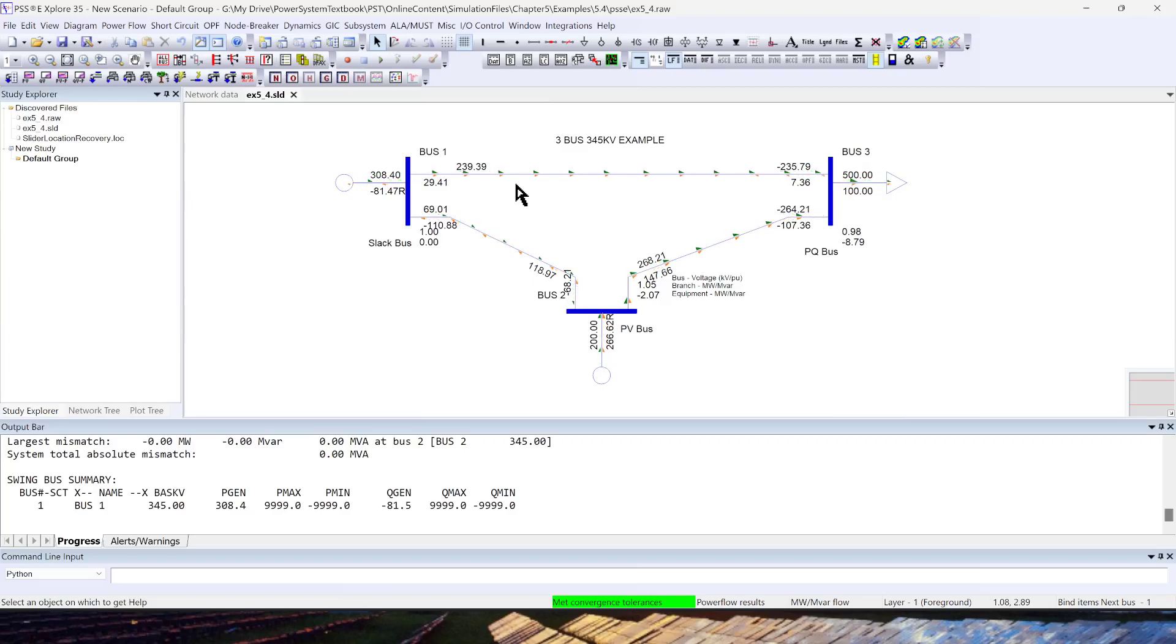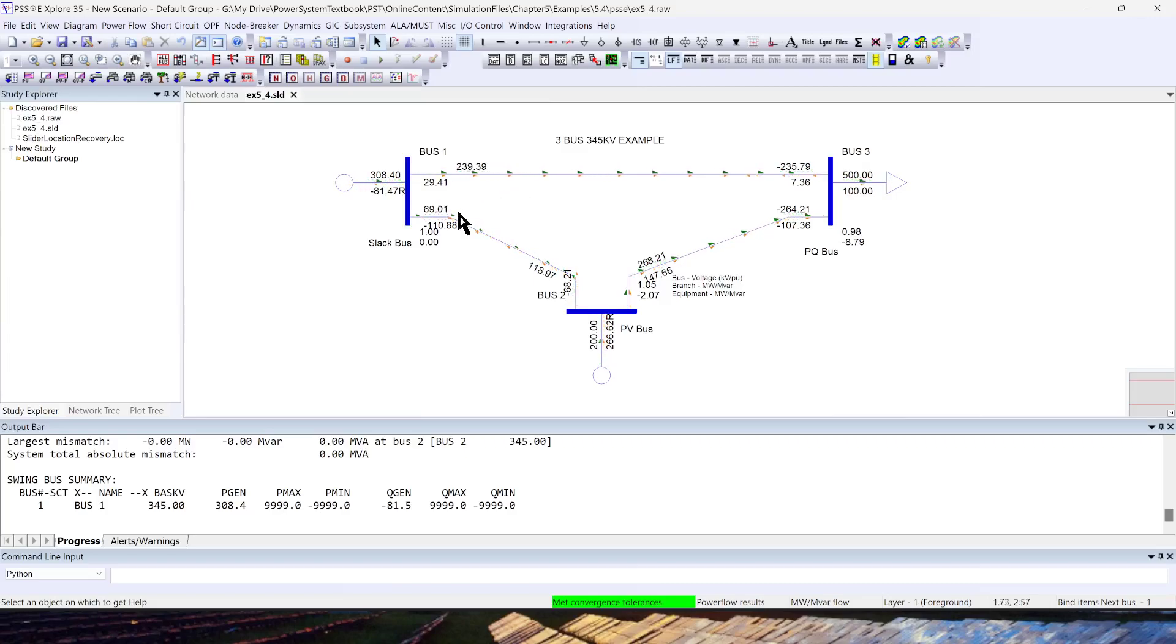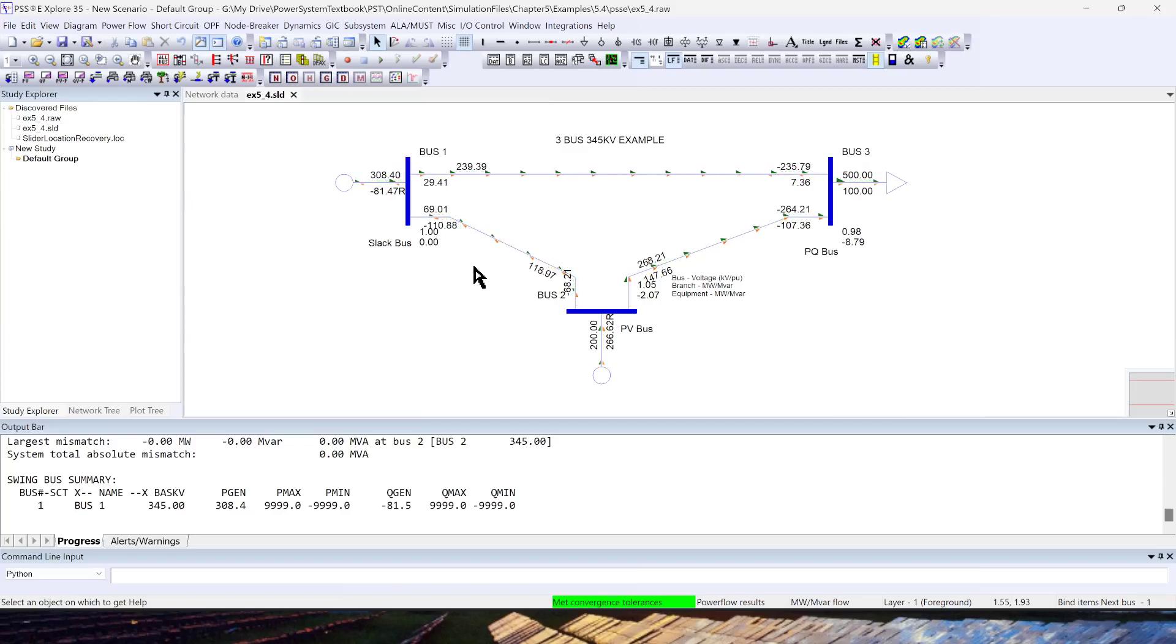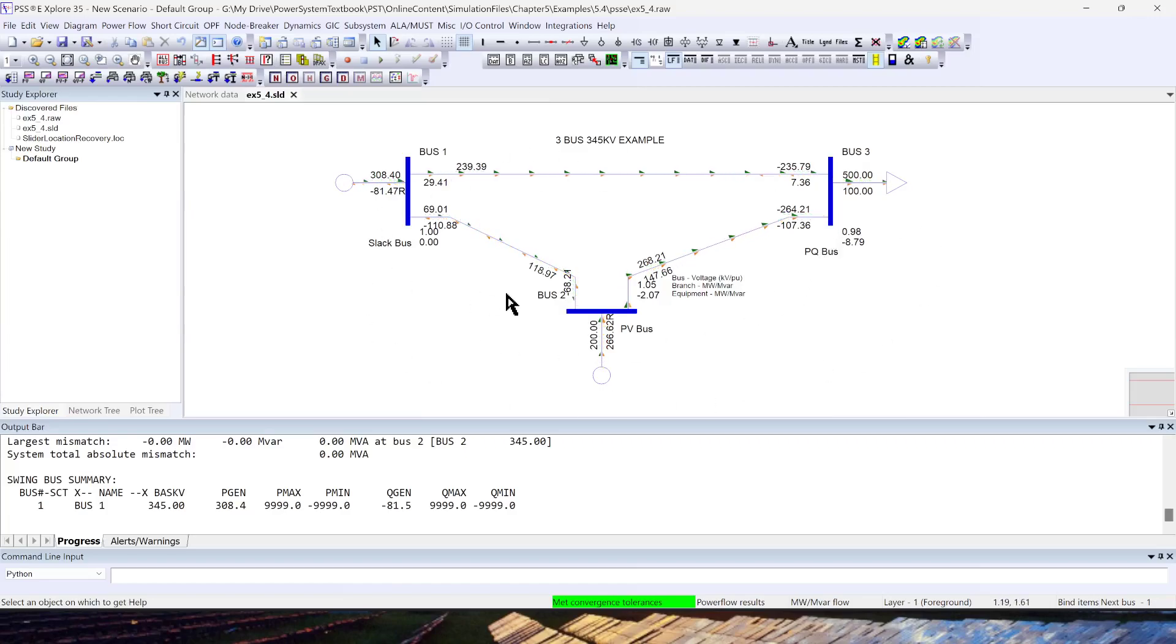I hope you learned how to perform the load flow analysis in PSSE. In the next video, I will cover how to create this system from scratch.